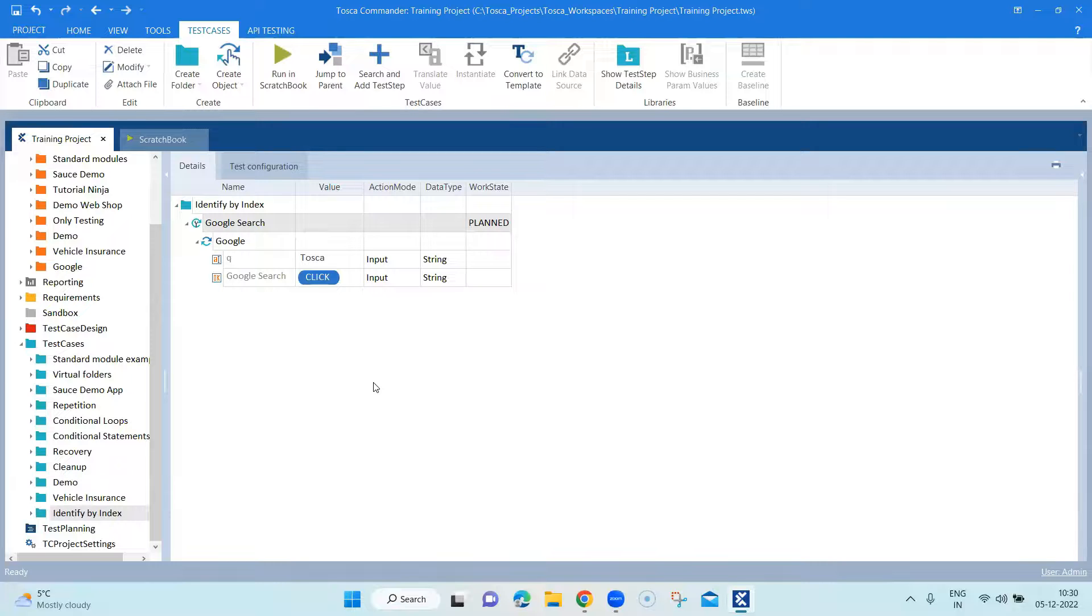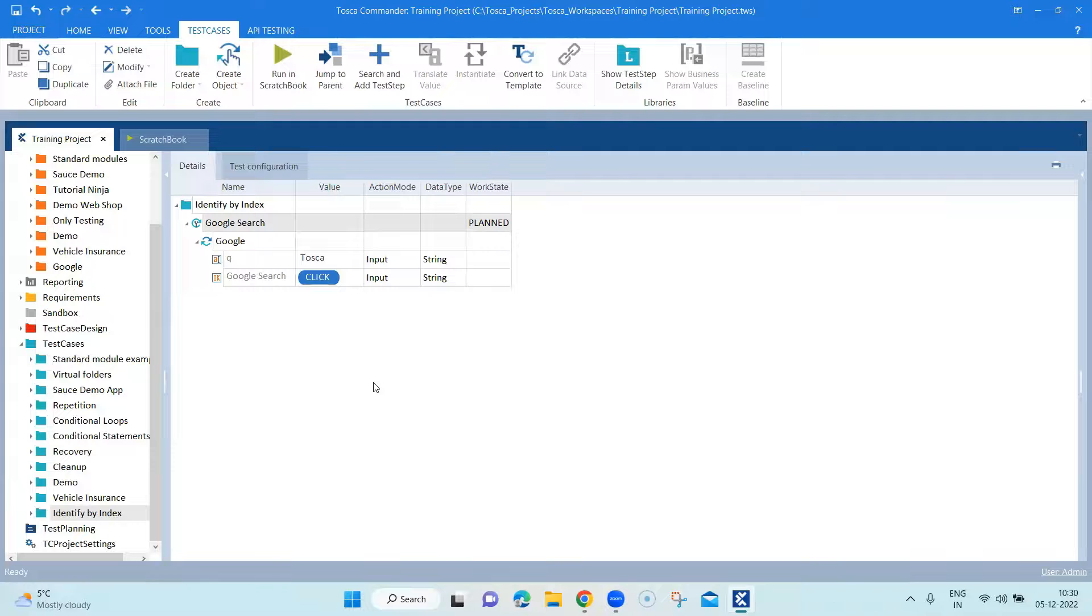But you should follow the hierarchy, which is present in Tosca. So in the identify by option, you will see there is a particular hierarchy. The first option is identified by properties, then it goes to anchor, then it goes to image, and the last option is index.